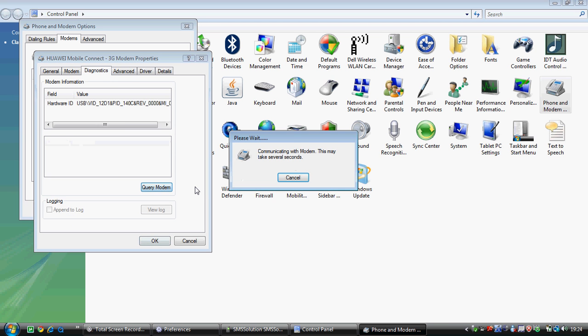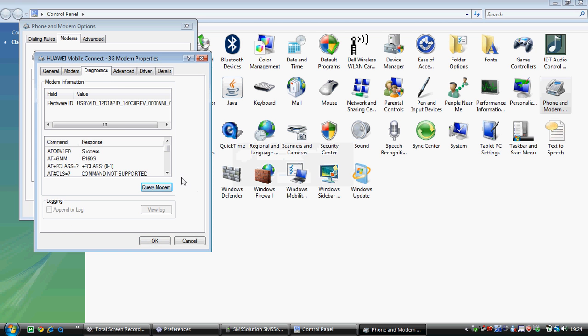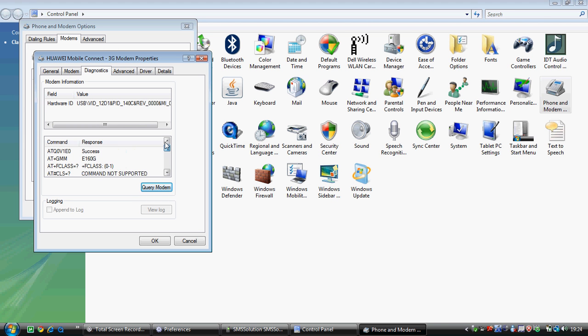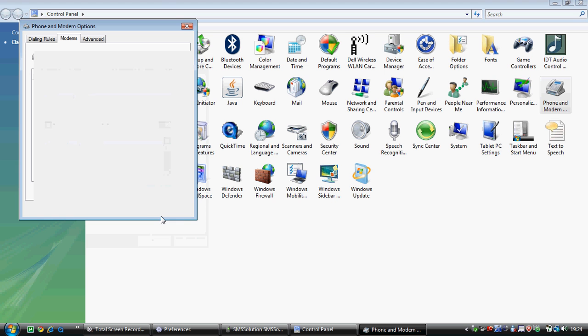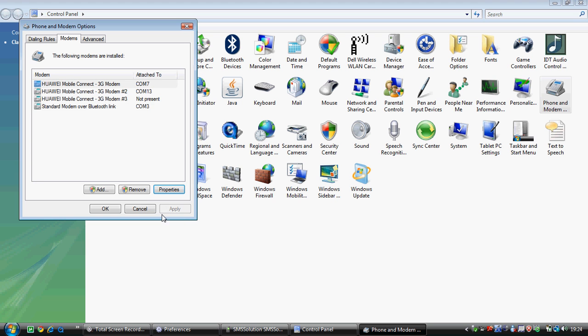Just query the modem by clicking on that. If you see these kinds of details, it means your phone or modem is working fine and can be used with the software. You can note down this COM port, which is 7 and 13, that we are going to use.